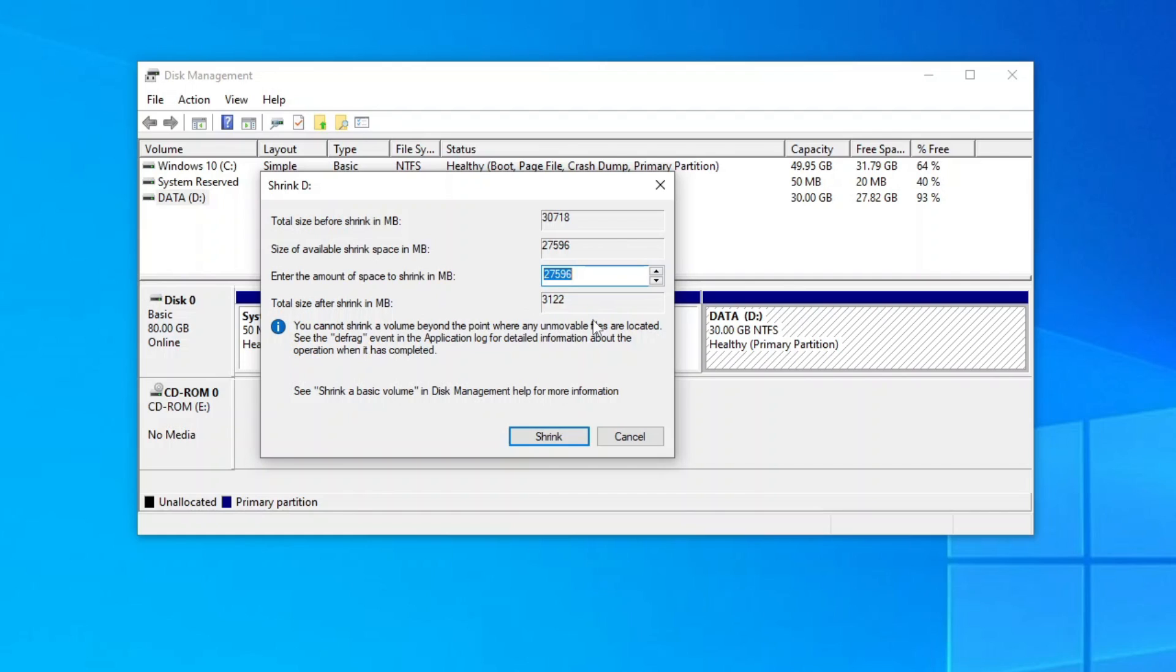For example, I want to expand my C drive by 10GB. Since my D drive size is about 30GB, I will have to shrink it by 20GB so that its size after shrink is 10GB.